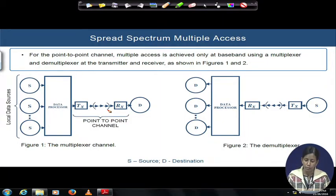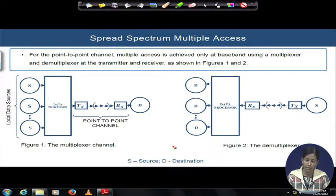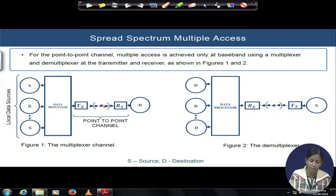In the receiver, after receiving, what happens is the receiver is demultiplexing the data to separate out the different source signals, and it can target different destinations also. This is a typical point-to-point channel.